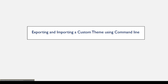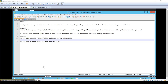The purpose of this video is to demonstrate the exporting and importing of a custom theme using the command line. The steps I will take are to export a custom theme from an existing JasperReports Server 6.3 Oracle instance using the command line, and import that custom theme into a JRS 6.3 Postgres instance using the command line. The final step is to set the custom theme to be the active theme.